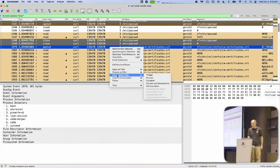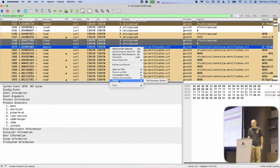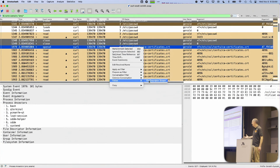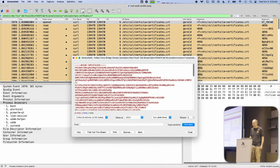If I right-click, I can follow. In this case, it is not a TCP stream, it is a file descriptor stream, but I can see the contents of the file that I read.